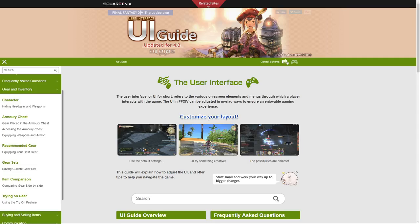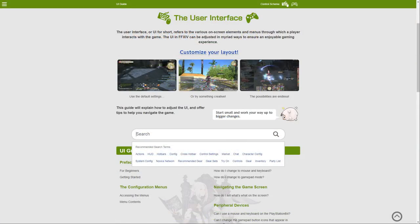But also on this main page, if you go down, there is a search field where you can search for anything that you might have a question on to do with the UI.